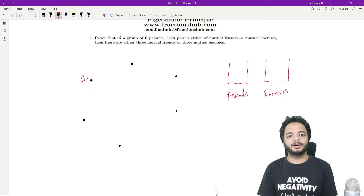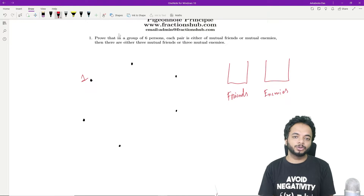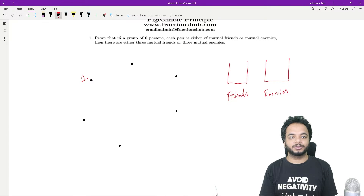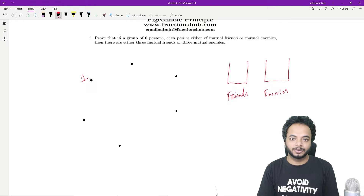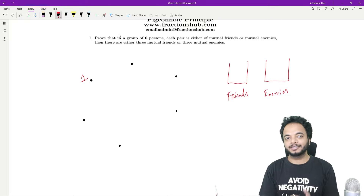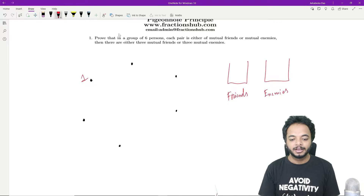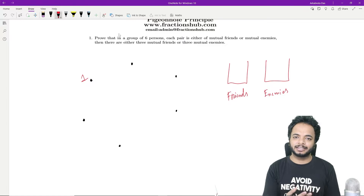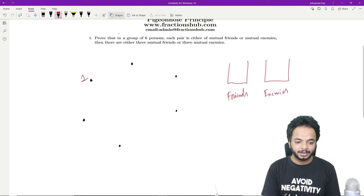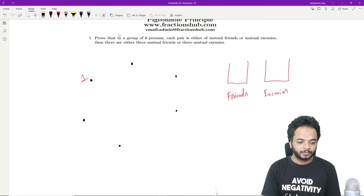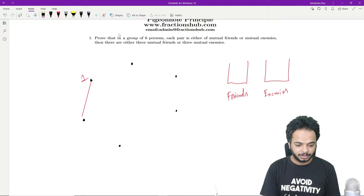The split can be two-two, but you are still left with one person who must go into one of the baskets, so at least one basket will have at least three members. Without loss of generality, let's take that person one has three friends.